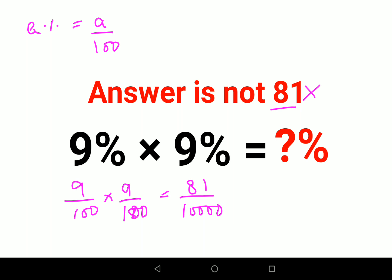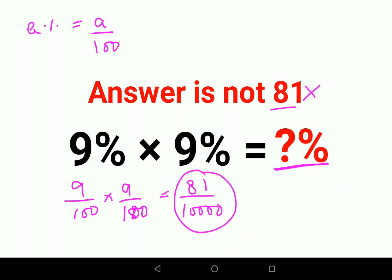Now please understand — if your answer was just the question mark, then 0.0081 would have been your answer. But since there is a percentage sign in the answer, you need to convert this into a percentage.